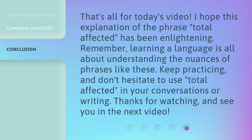That's all for today's video. I hope this explanation of the phrase Total Affected has been enlightening. Remember, learning a language is all about understanding the nuances of phrases like these. Keep practicing, and don't hesitate to use Total Affected in your conversations or writing. Thanks for watching, and see you in the next video.